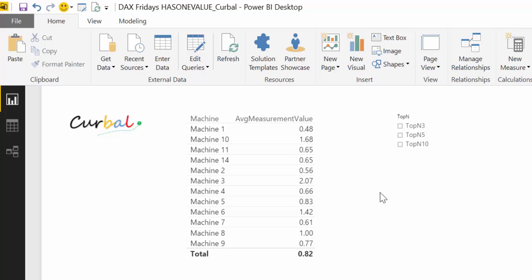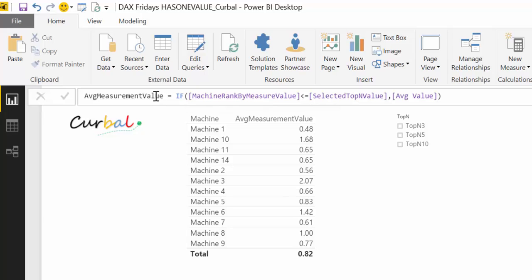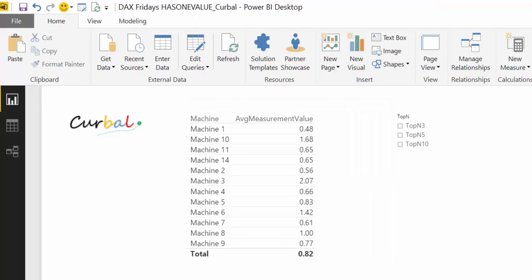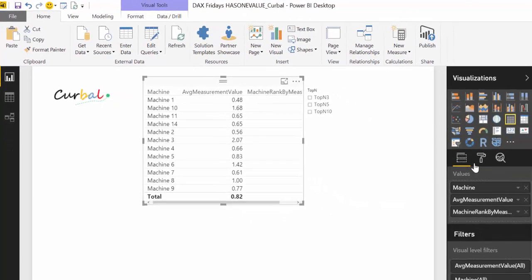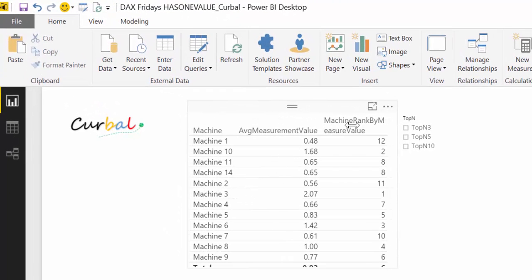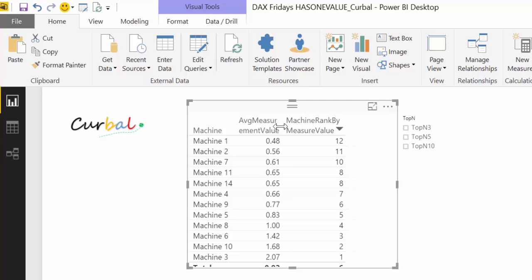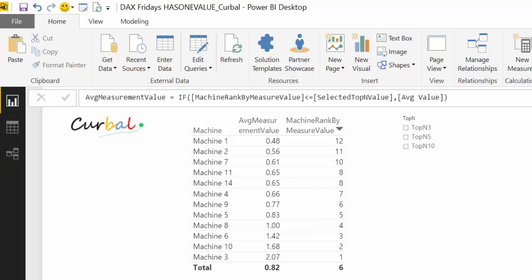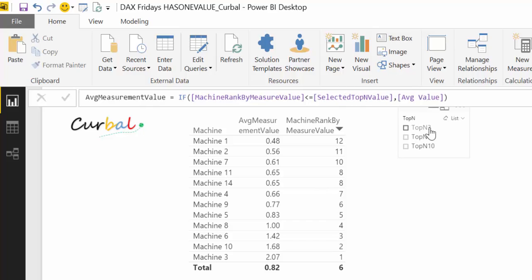To understand how this works, let's work backwards and look at the average measurement value measure. It says: if the machine rank measure value — which is our ranking column — is less than or equal to the selected top-N value, return the average value of those numbers. So if I click 'top three,' it will pass three, then get rankings one, two, three and calculate the average value of those.